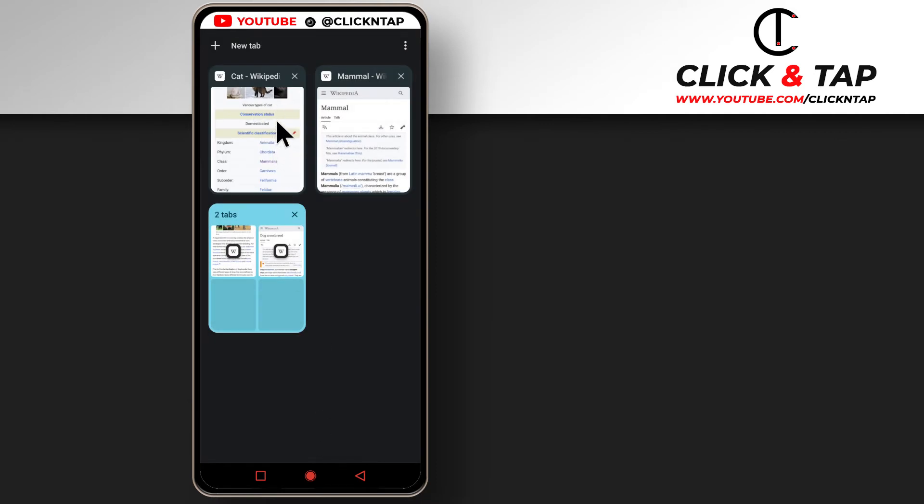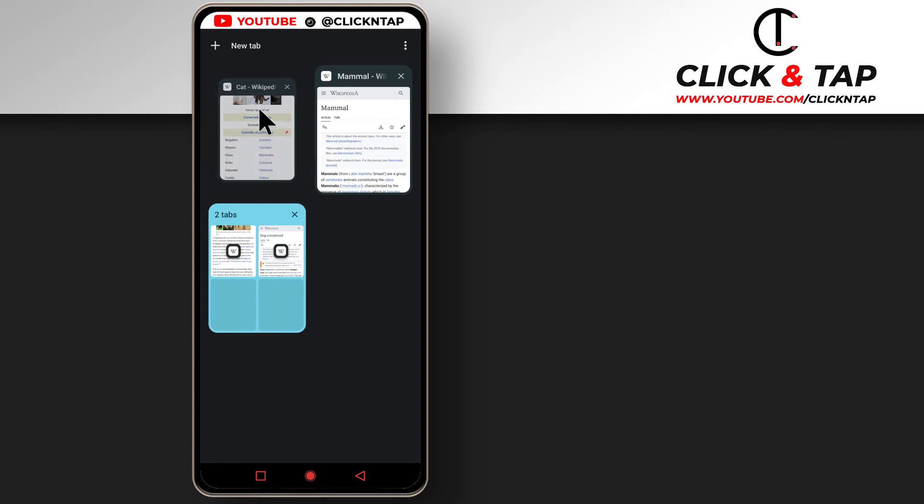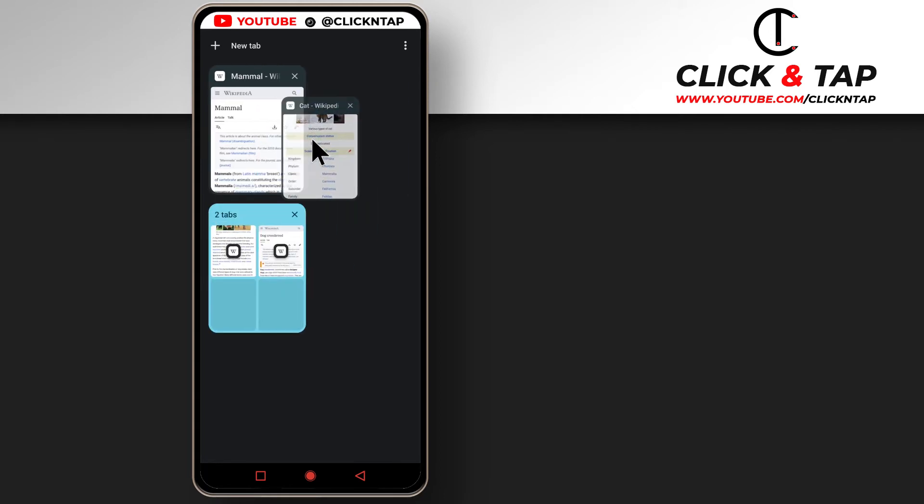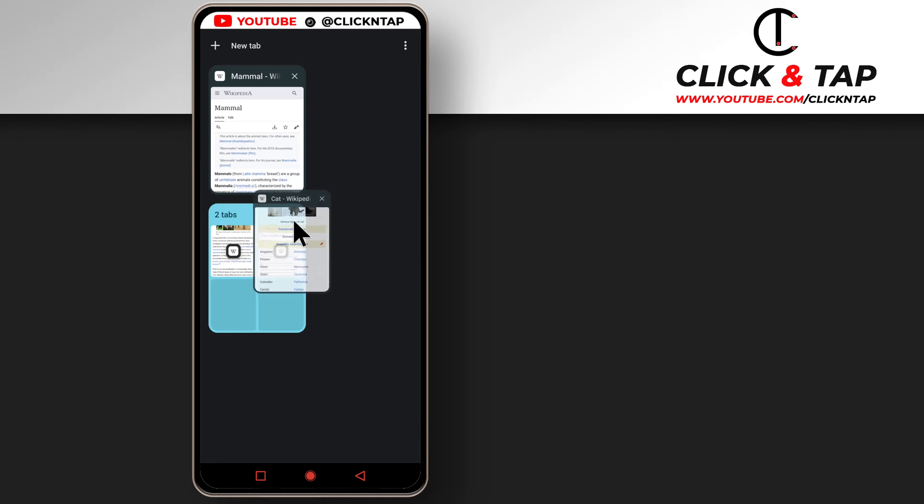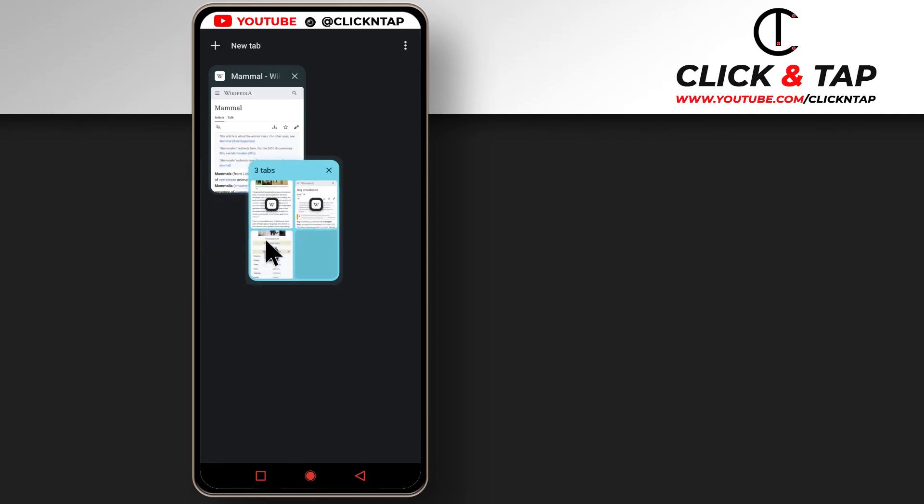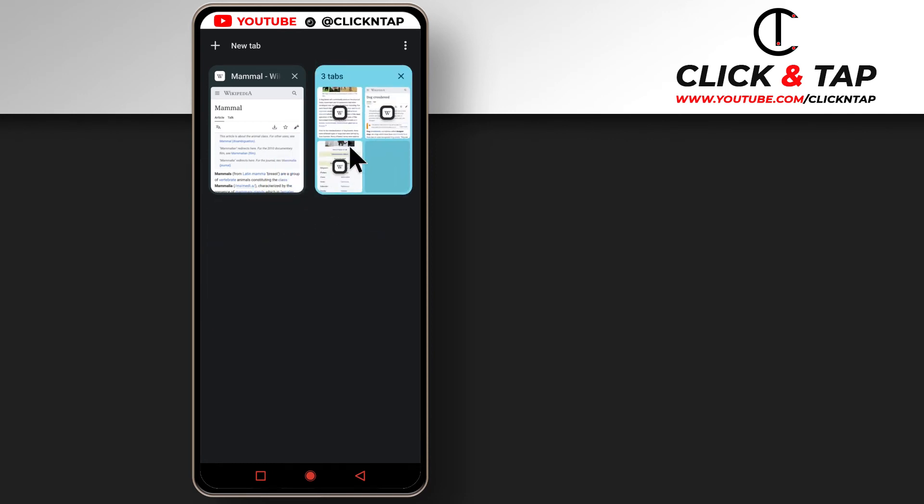Now if I want to put it into the group of dogs, then I'll tap and hold it and then... why is it not staying? Stay still. So I can just drop it here. As you can see, we have three tabs within this group.